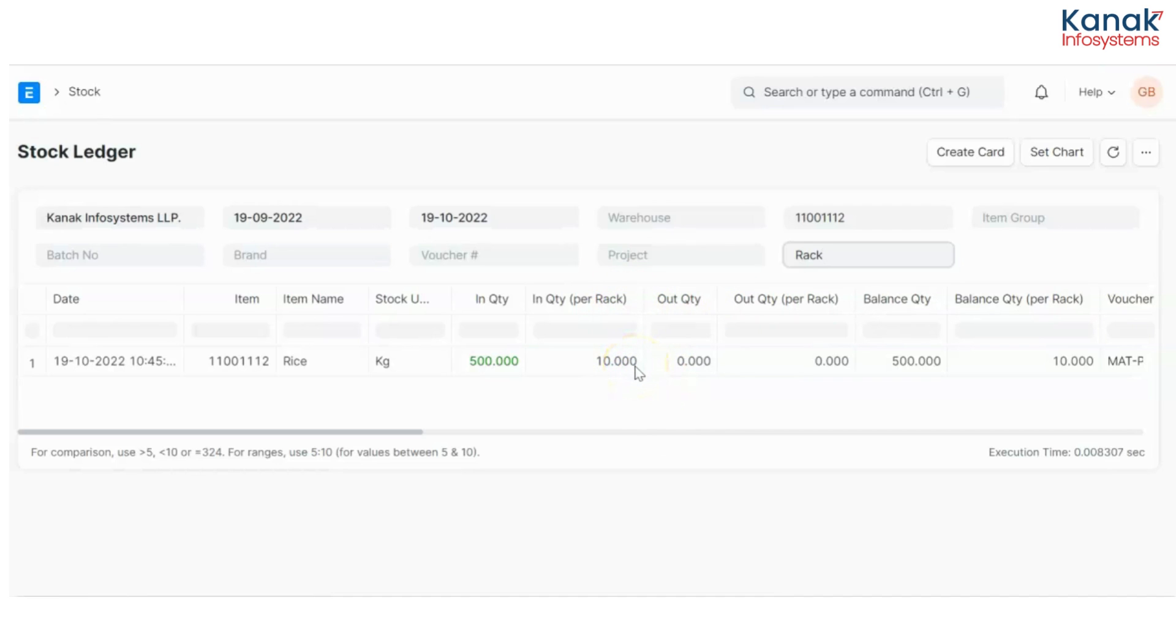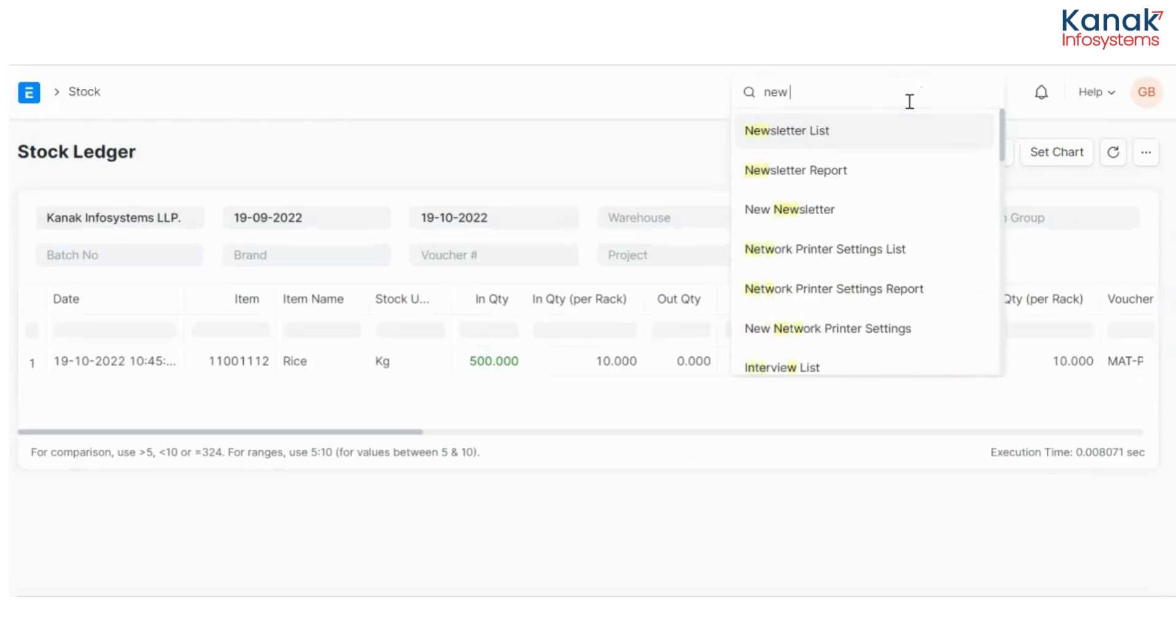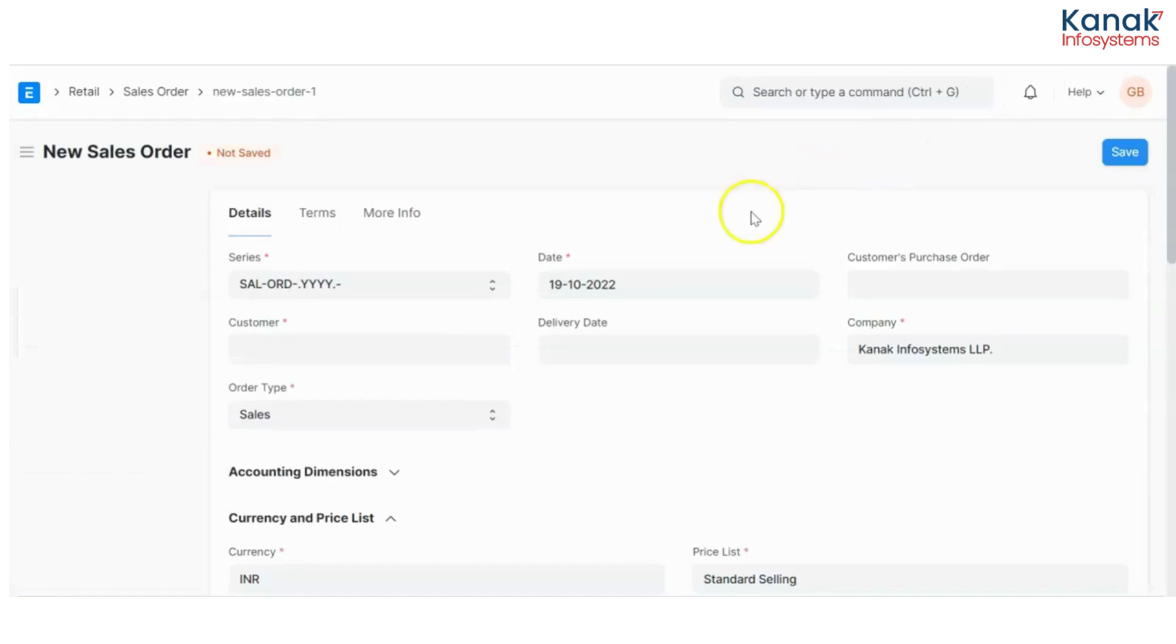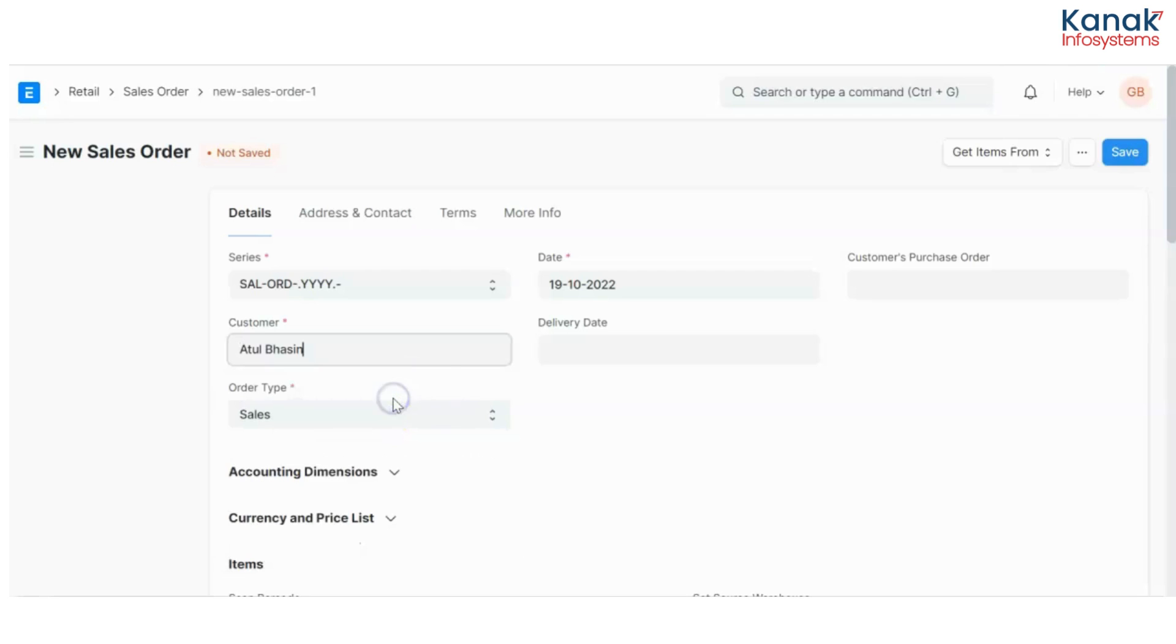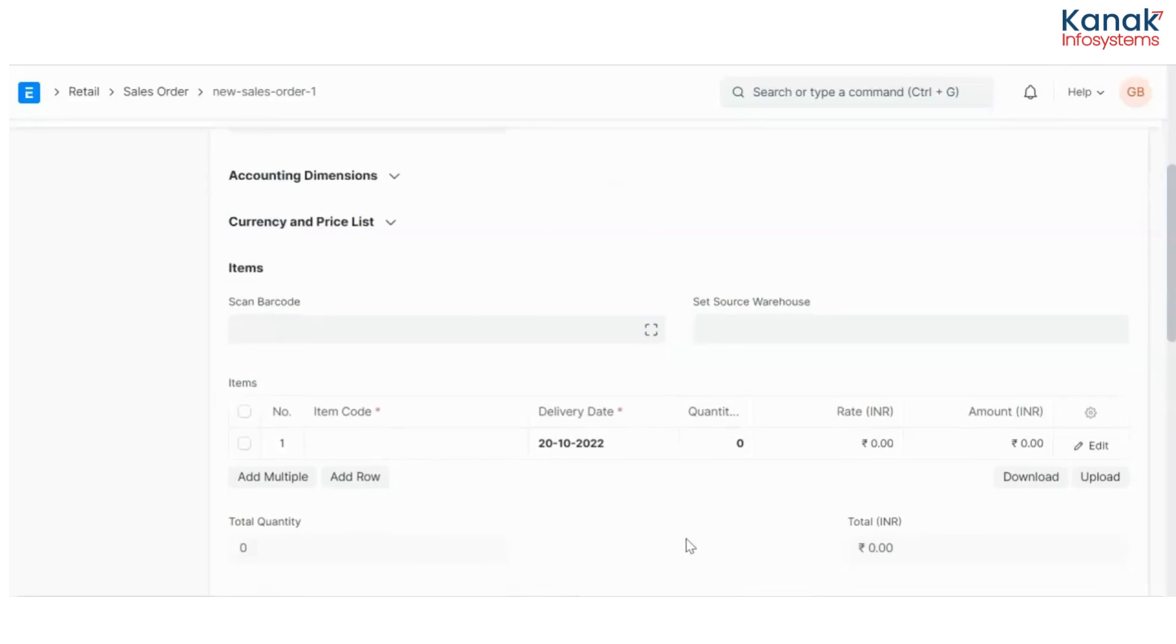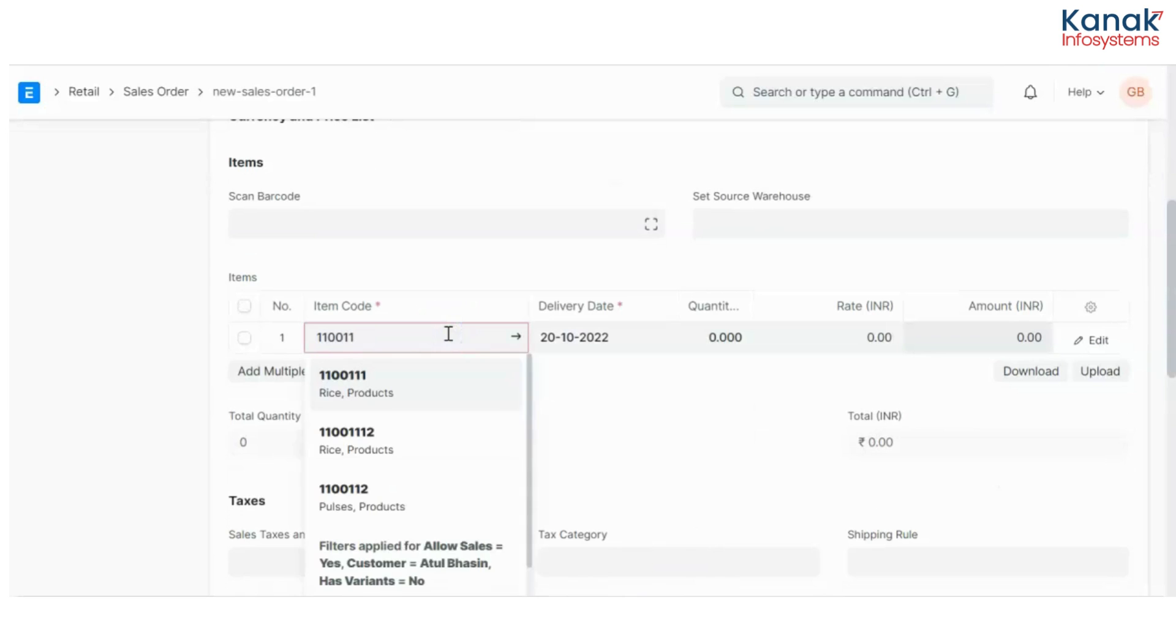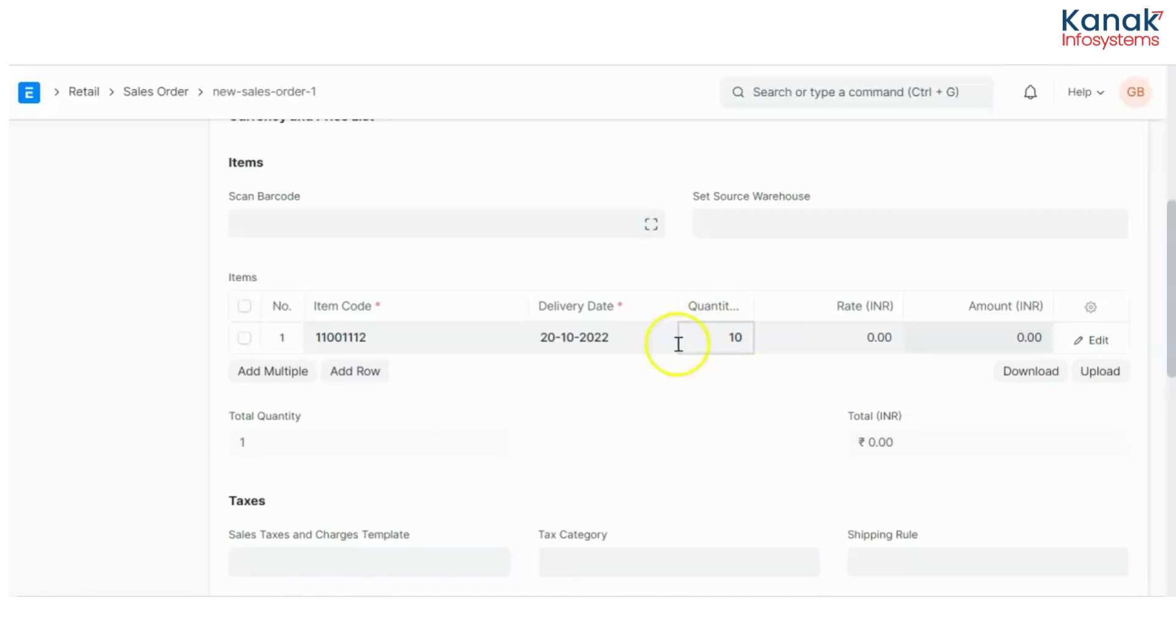Now let's say I am selling this off to somebody. I'll create a new sales order. Let's say this is my customer and I have to deliver it by tomorrow. I have to give 10. Remember that this is kgs. This quantity would be in kgs because our default sales unit of measurement was kg.